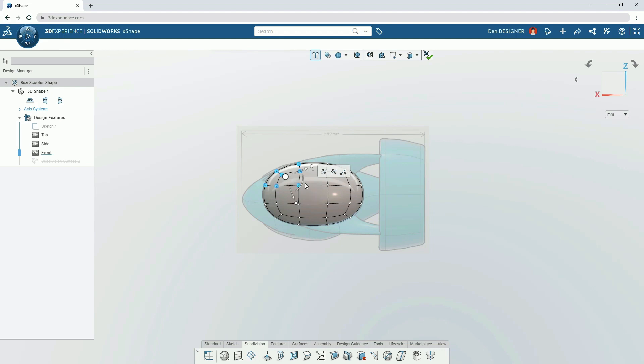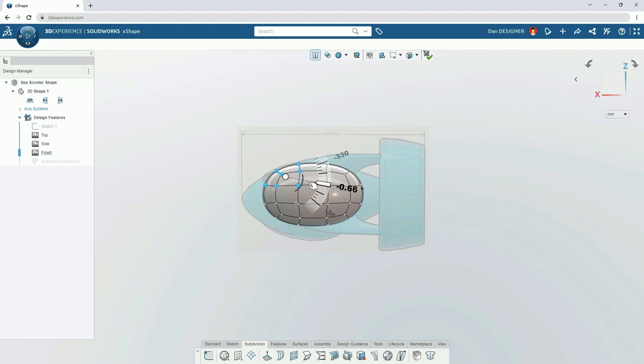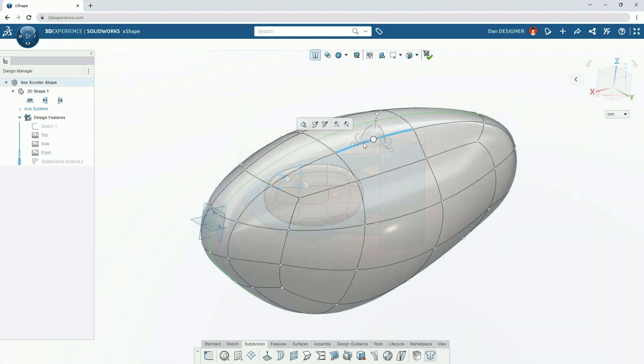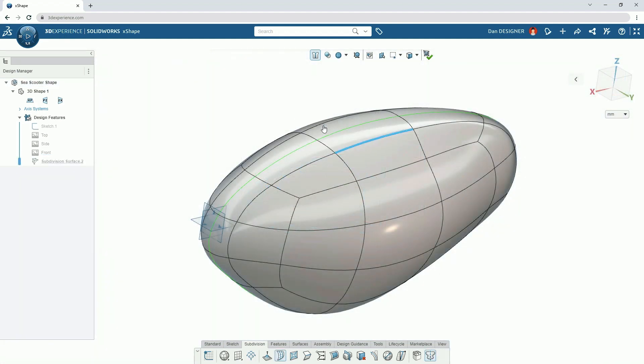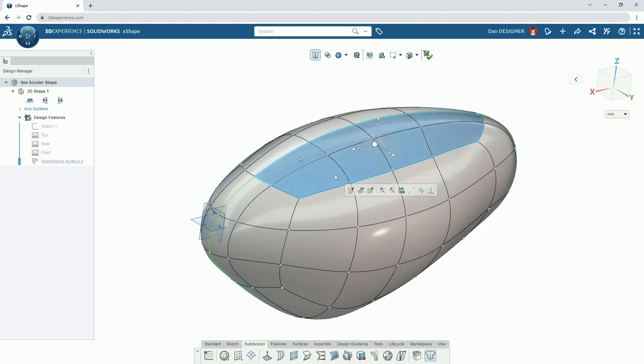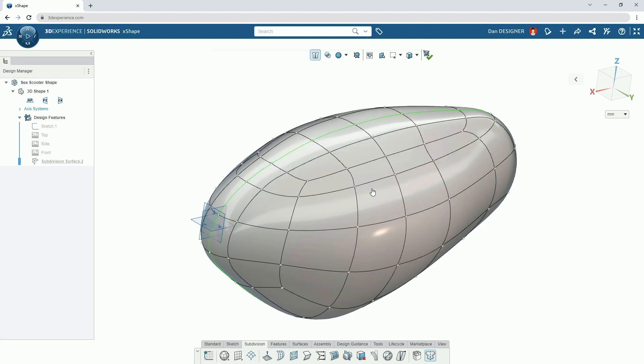We can start to push, pull, scale and rotate the shape with the on-screen manipulator. Then add or remove edges or split faces for a more localized control.